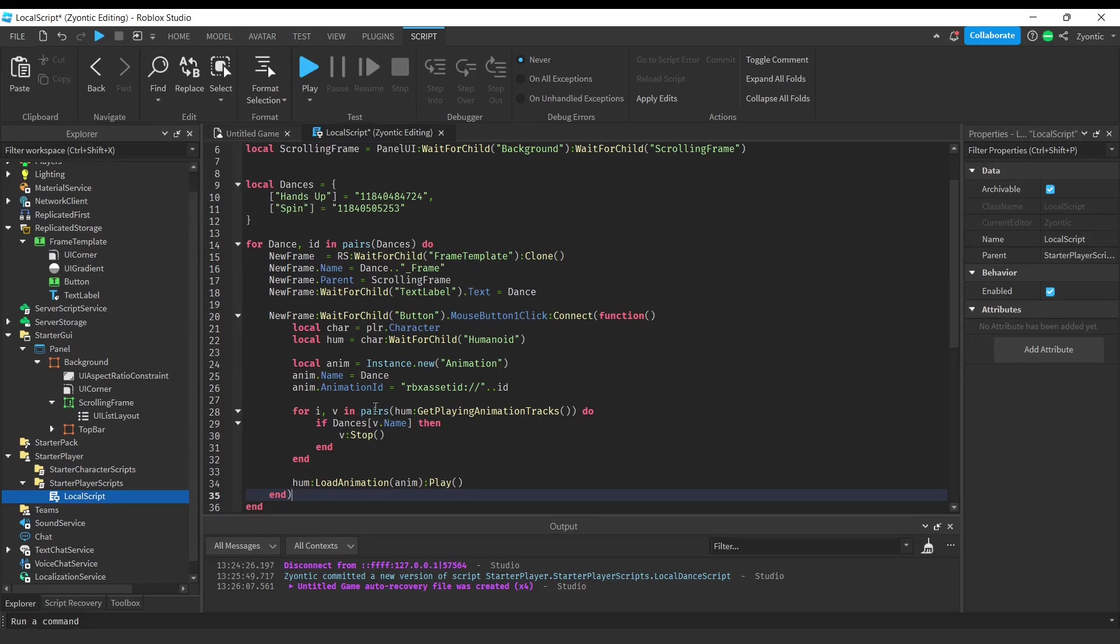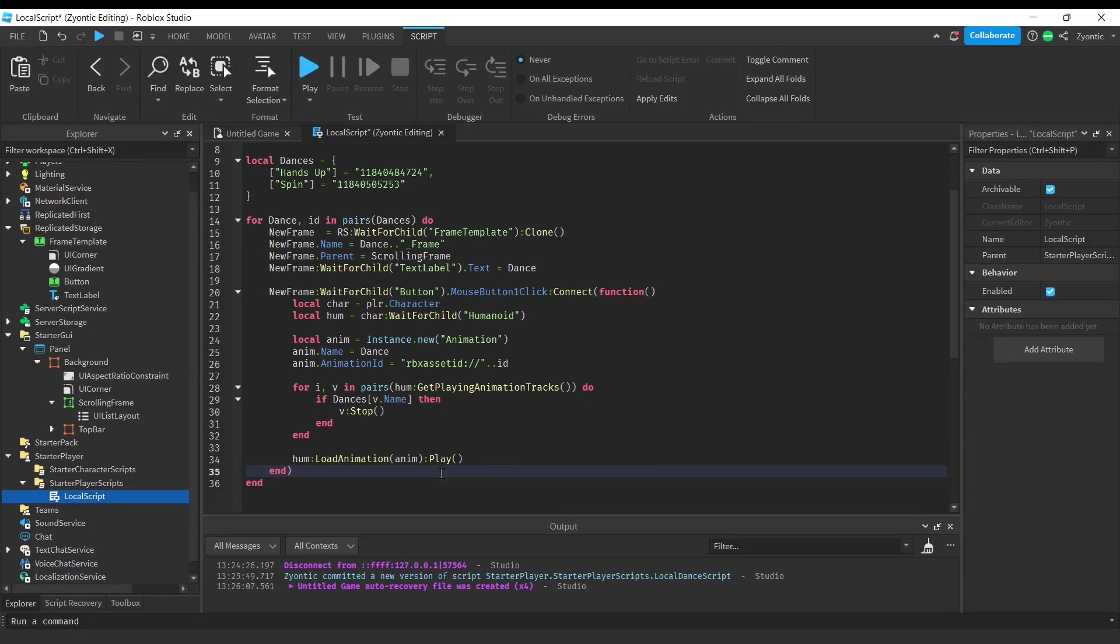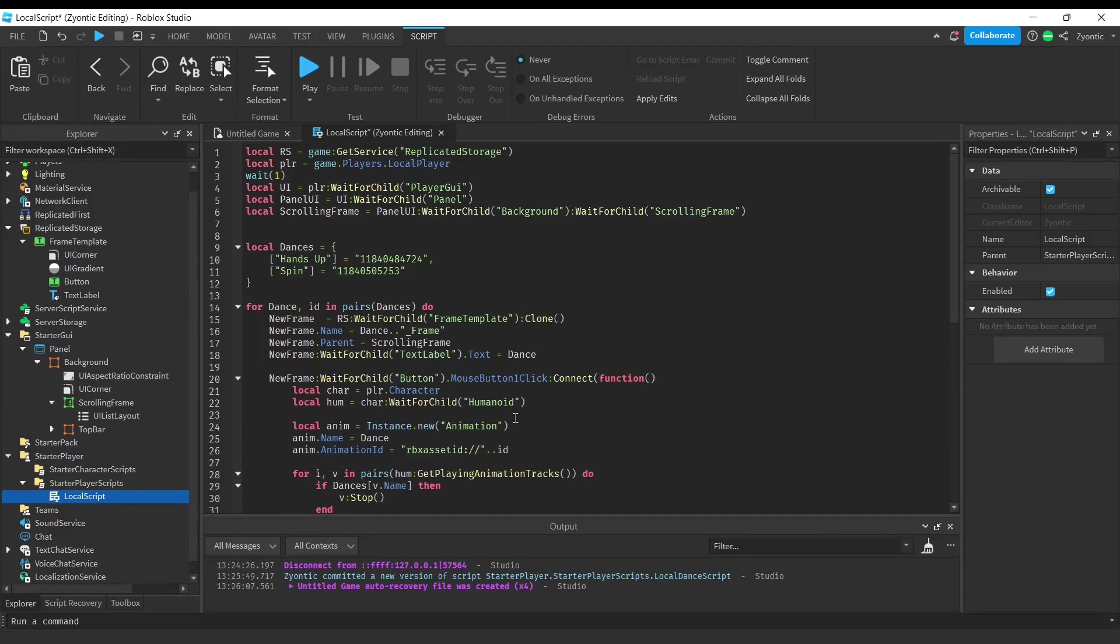The only animations that we want to stop are our dances, this way we don't have two animations playing at once. And now over here, we're going to load the animation onto the humanoid and play the animation. So great job, I hope this was super helpful.